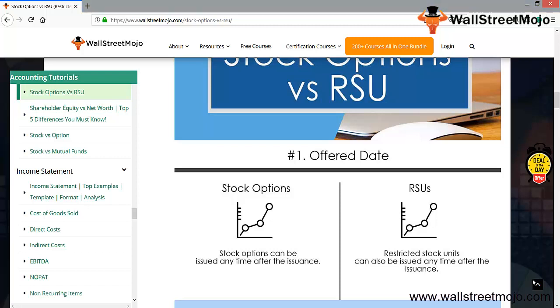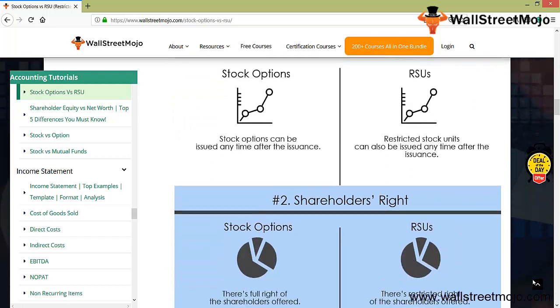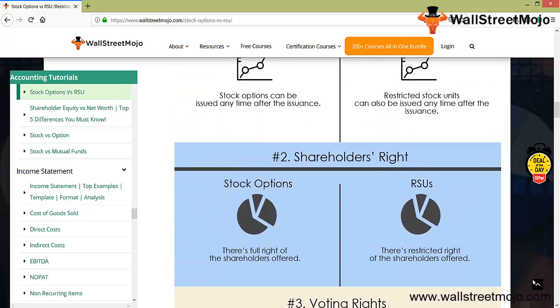So in both scenarios, stock can be issued after the issuance date. Now the shareholders' rights: there is full right of the shareholders offered. For RSU, the restricted rights of the shareholders are being offered.